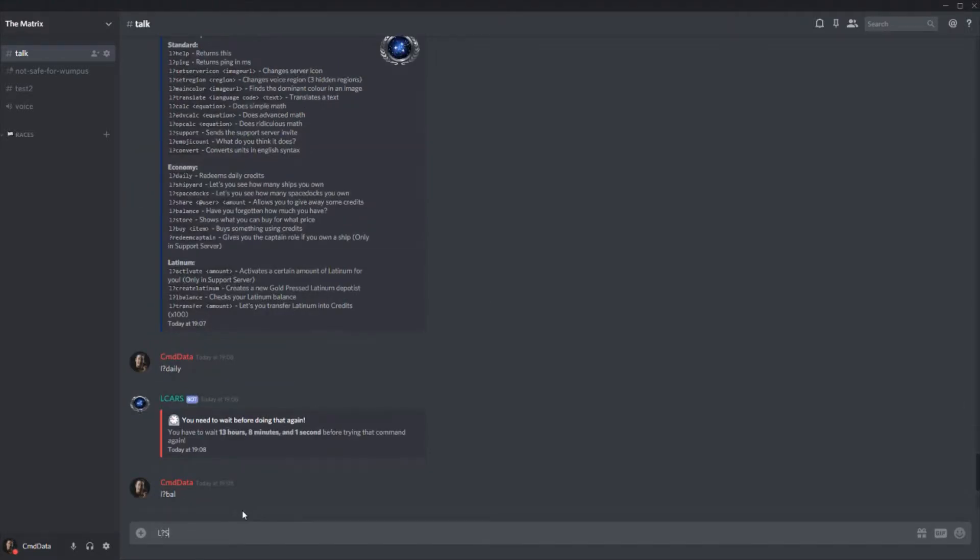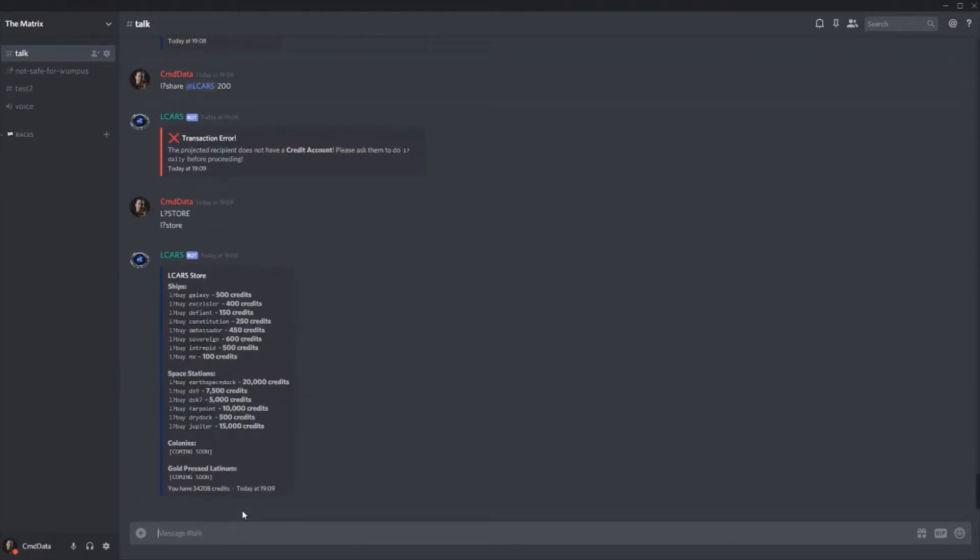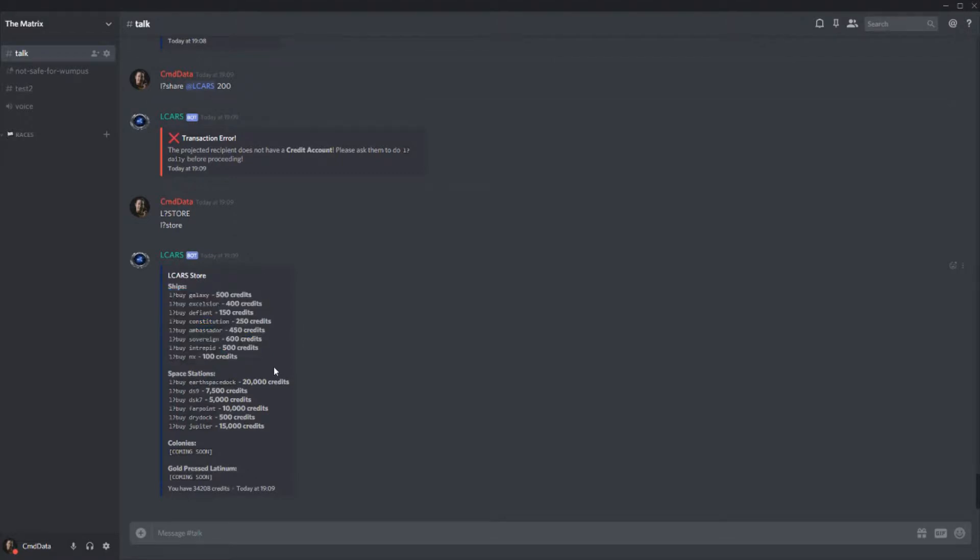We can go to the store in lowercase. Now colonies are coming soon. Gold press platinum is already here. So I shall update that. And here are all the ships you can buy. There will be more and there will be more space stations. Obviously these are the ones that are there right now.